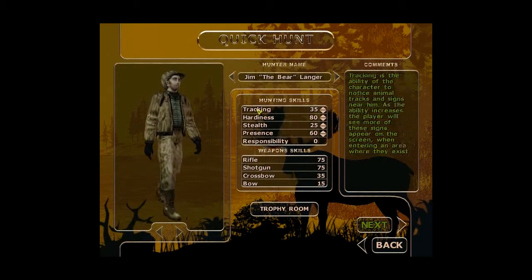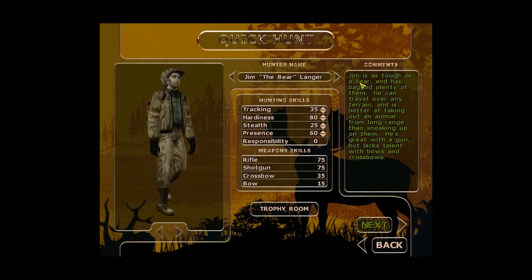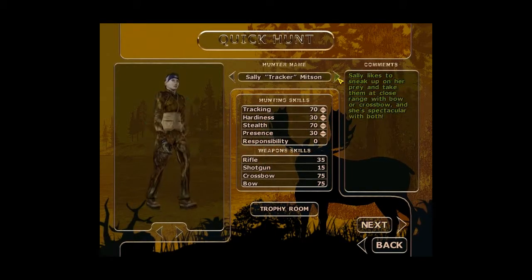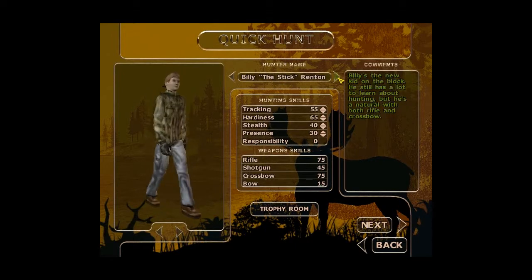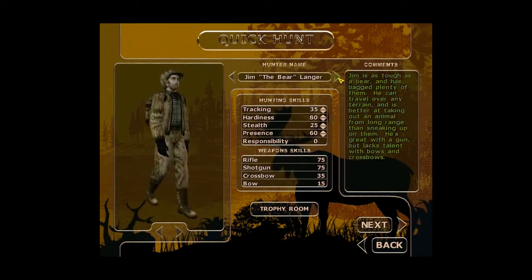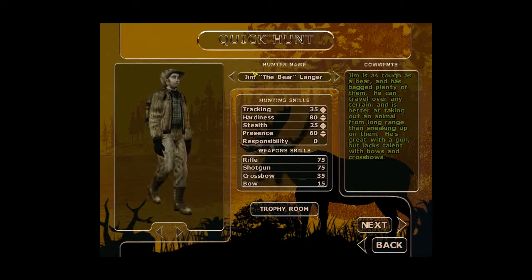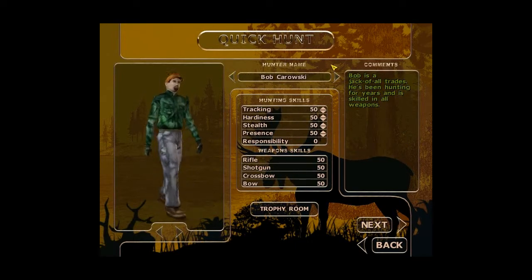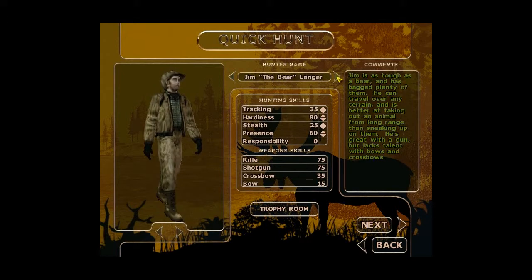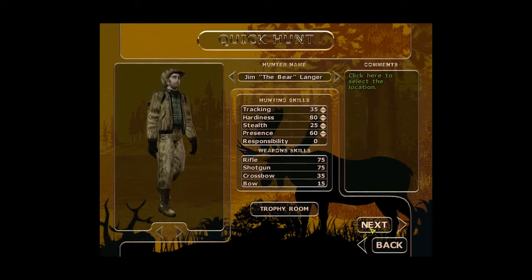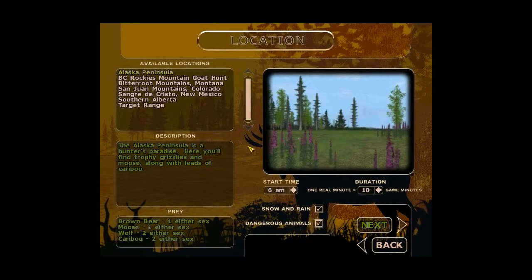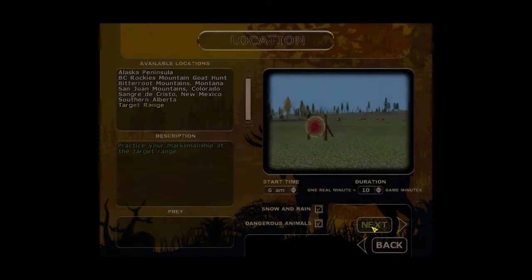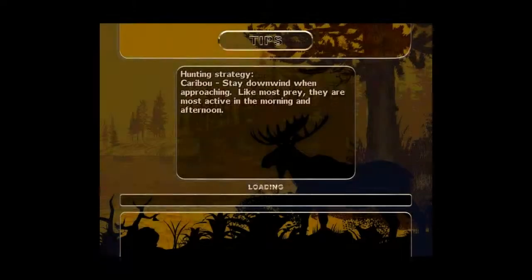Let's go to a quick hunt. Let's pick our character next. This is going to be a target range is what I'm going to go for first.